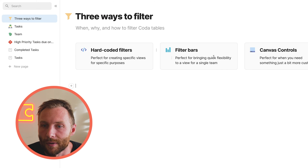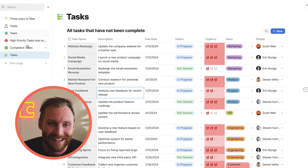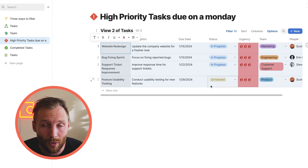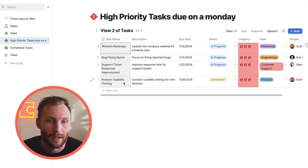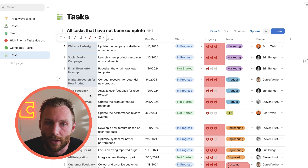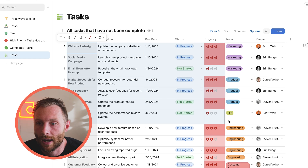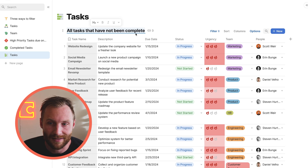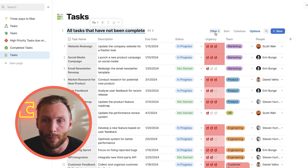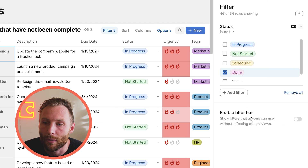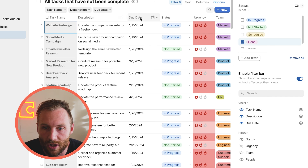So that's where we come into other ways to filter, and the next one is the filter bar. Hard-coded filters are not always ideal because they're very difficult to change, especially if you're not a doc maker and don't understand the difference between AND and OR in your formulas. So the next way to filter your tables is with something called a filter bar. You can combine hard-coded filters and filter bars together. When you press enable filter bar, it's going to take the first three visible columns — task name, description, and due date — and put them up there.